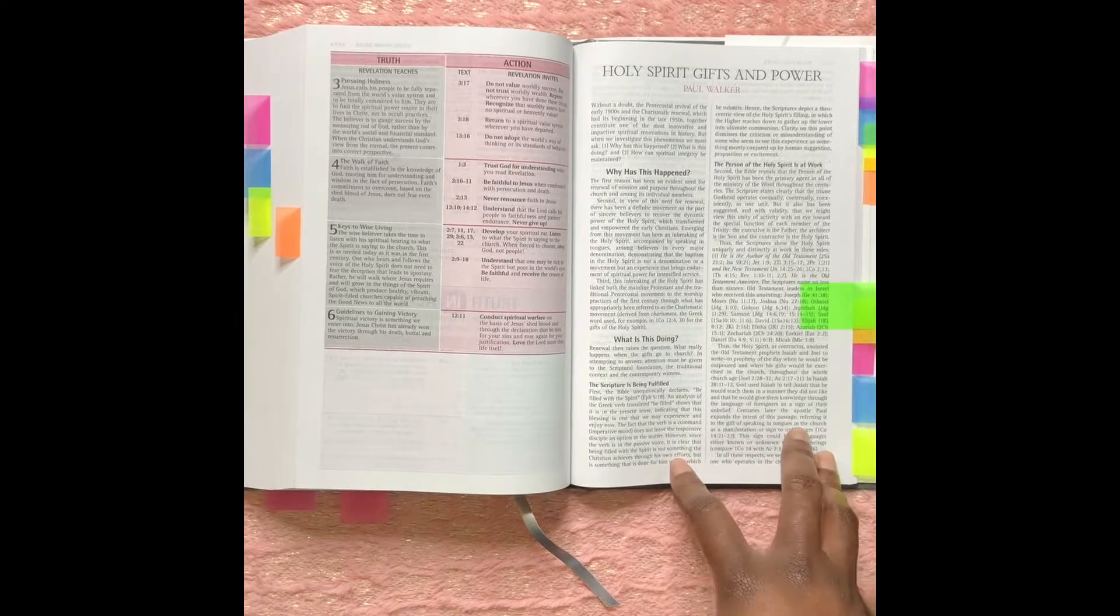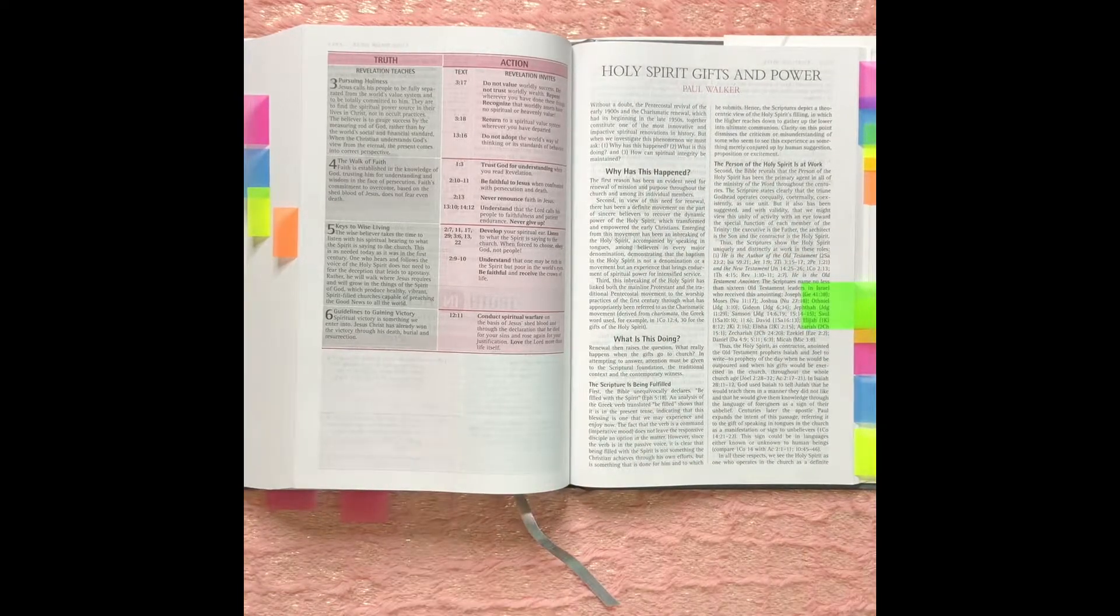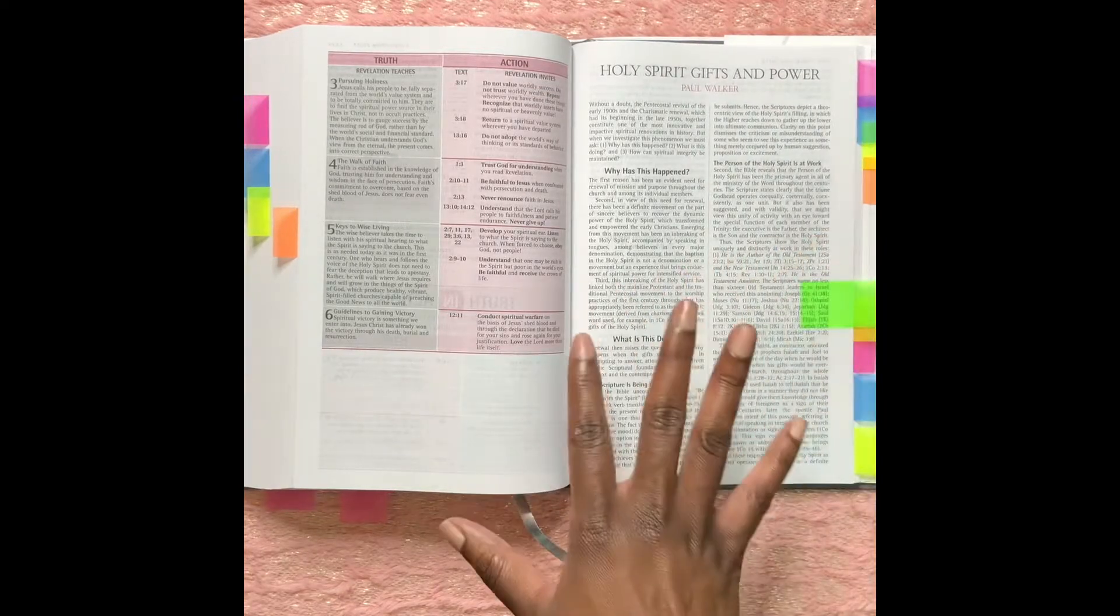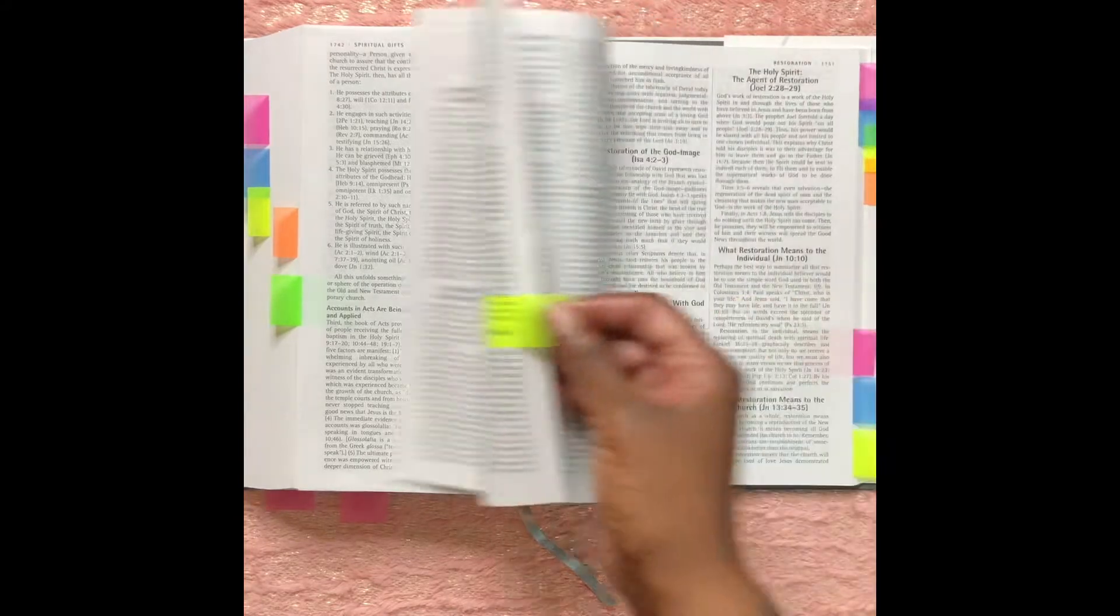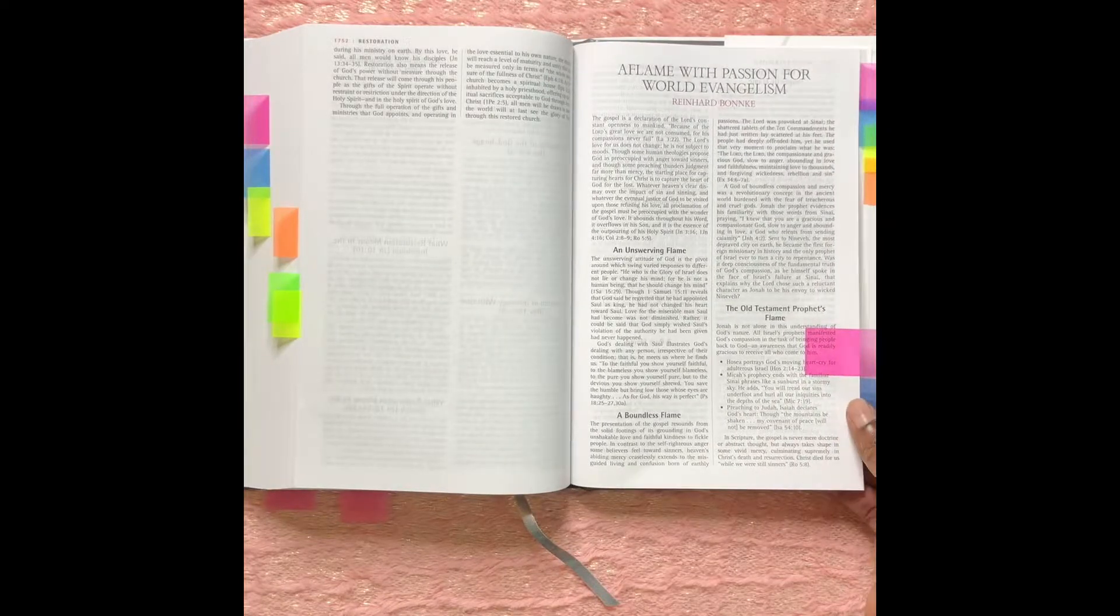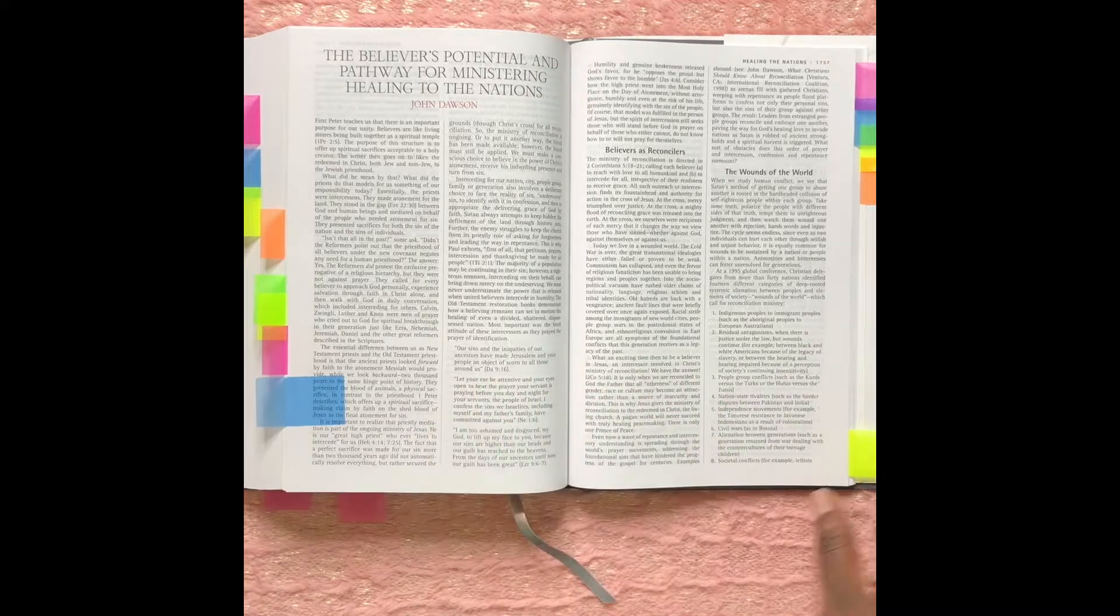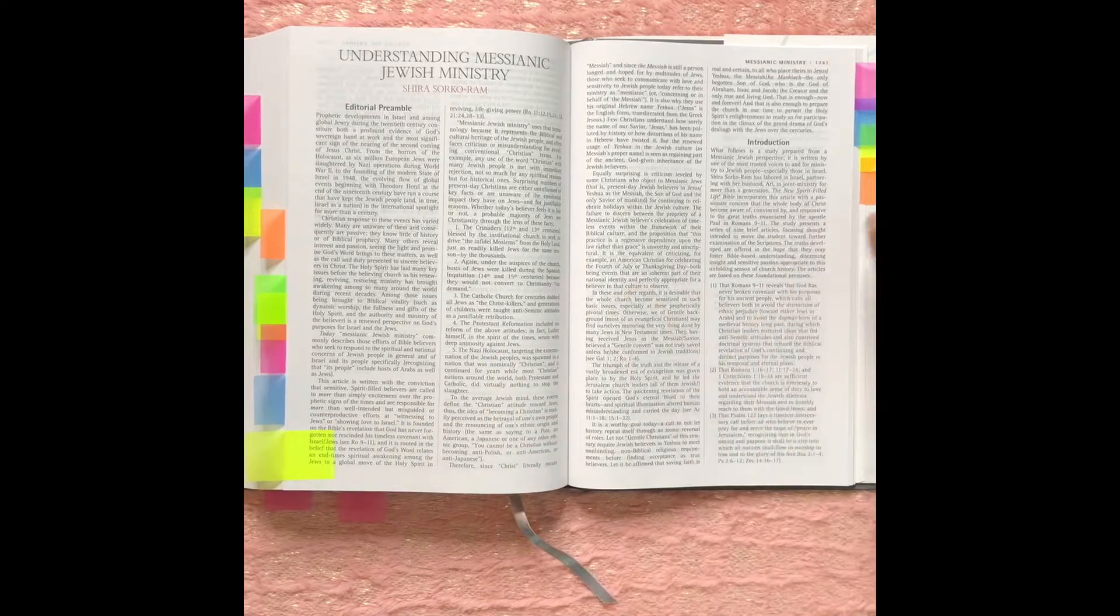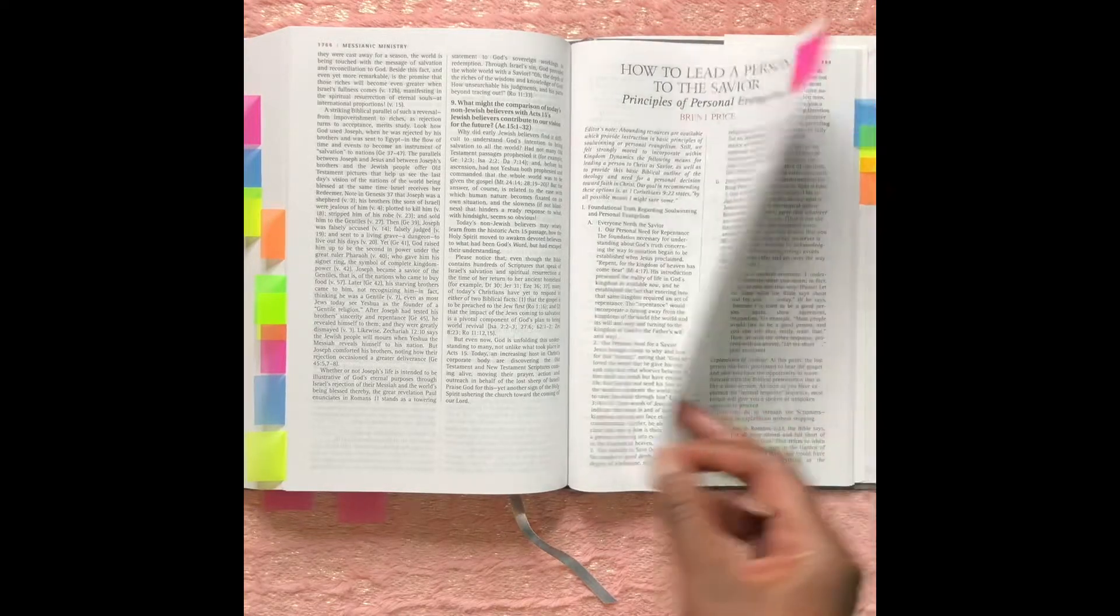The next section is, you remember when we were talking about in the Kingdom Dynamics there was a section at the end that gives six different articles on the different spiritual truths. Like this one is The Gift of the Holy Spirit Gifts and Power. The next one is The Holy Spirit and Restoration. The next one is Aflame with Passion for World Evangelism. The next one is The Believer's Potential and Pathway for Ministering Healing to the Nations. And I think this is the last one, Understanding Messianic Jewish Ministry. Oh, here's one: How to Lead a Person to the Savior, Principles of Personal Evangelism. And that was it for those.